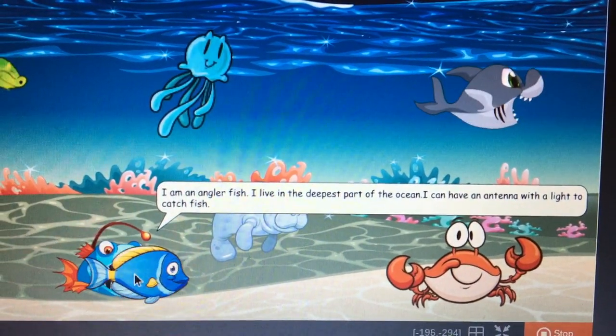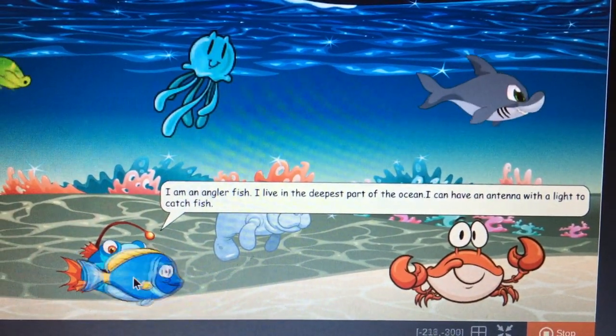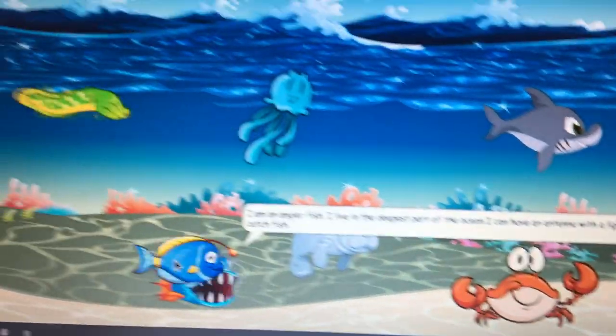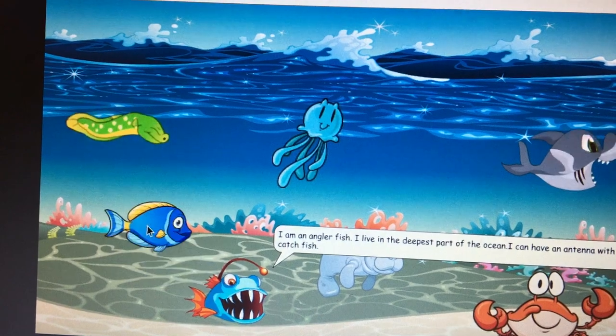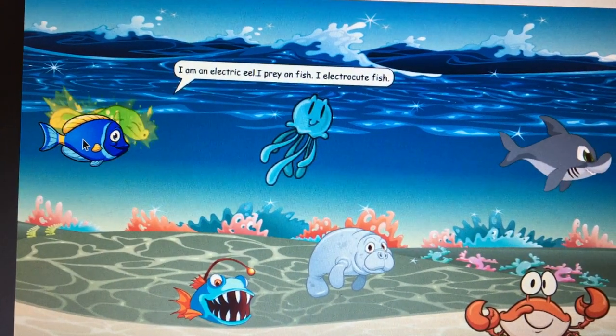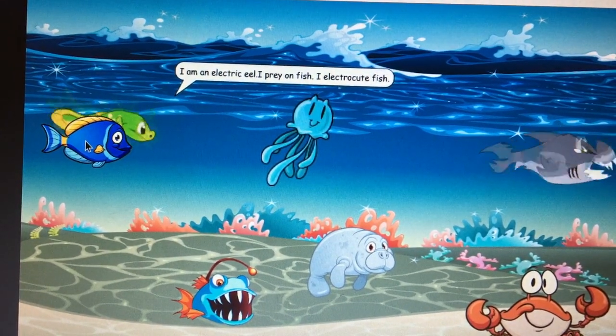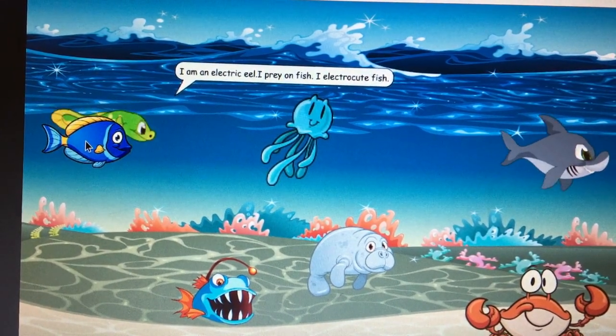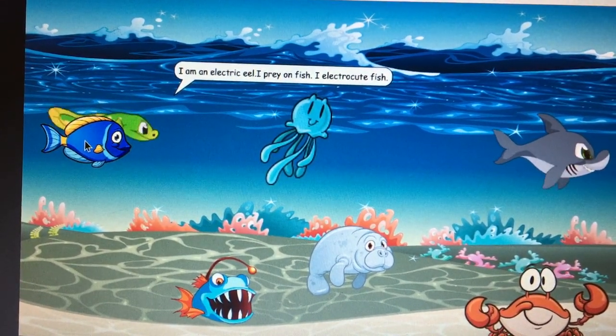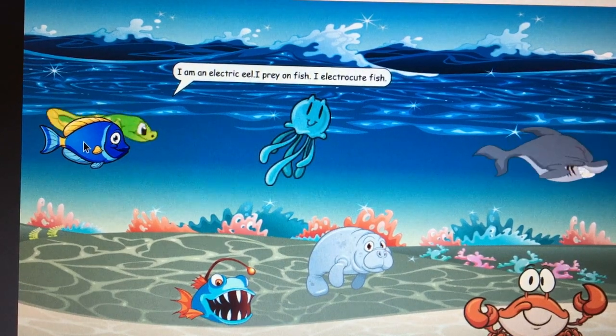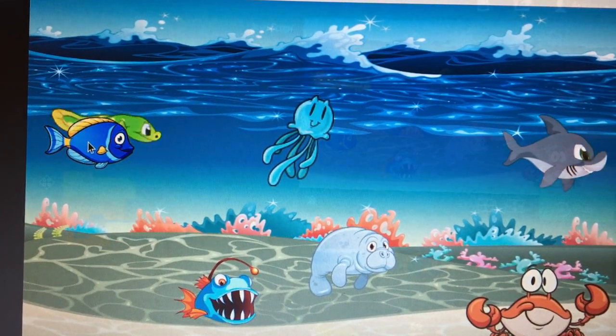I have an antenna with light on it to catch fish. Let's go to someone else. I am an electric eel. I prey on fish. I electrocute fish.